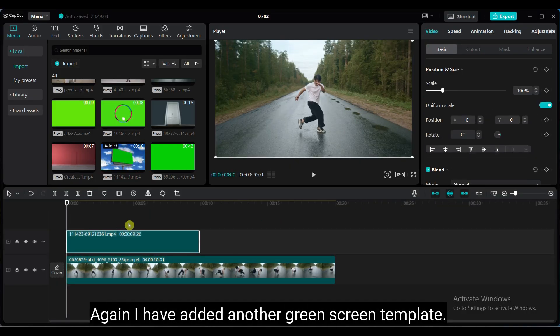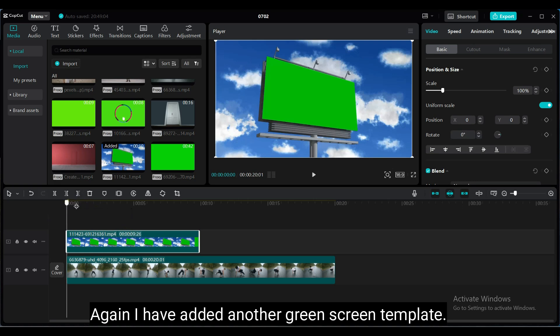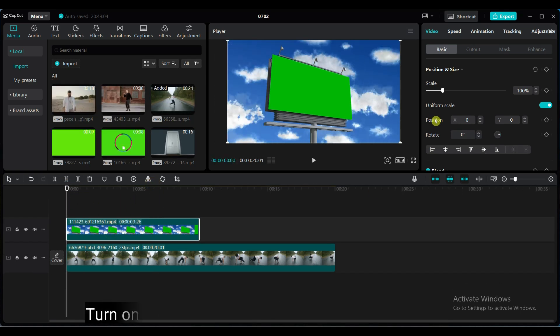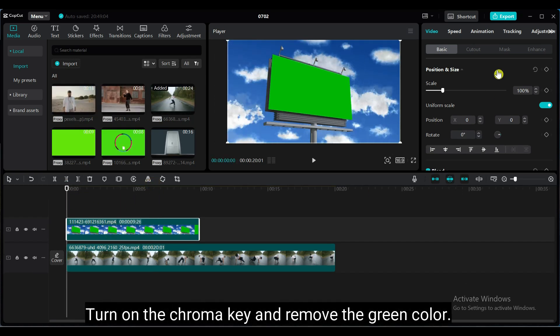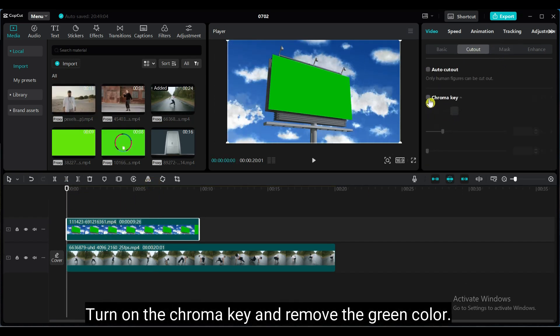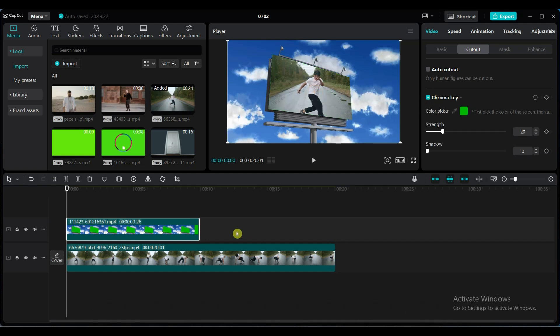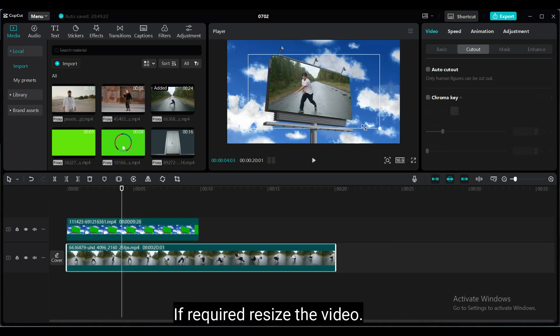Again, I have added another green screen template. Turn on the chroma key and remove the green color. If required, resize the video.